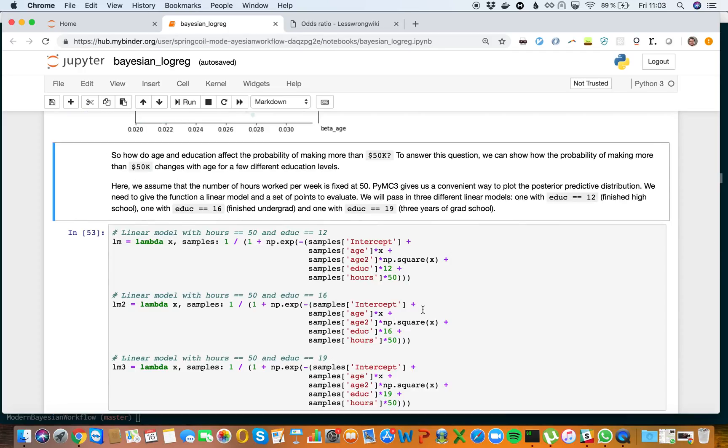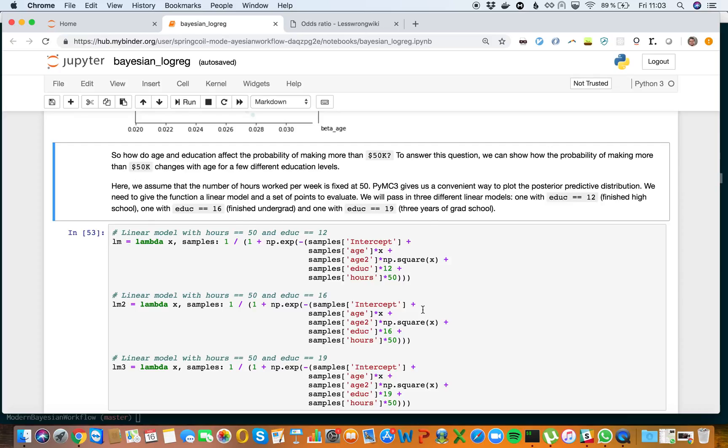Here's our question: How do age and education affect the probability of making more than $50k? To answer this, we can show how the probability changes with age for different education levels. We assume hours worked per week is fixed at 50, and PyMC3 gives us a convenient way to plot the posterior predictive distribution.